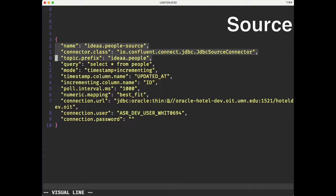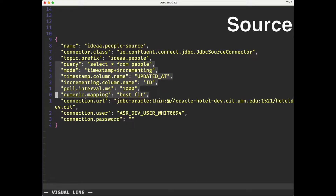There are three lines here at the top that tell Kafka the name of the worker, what type of worker it is — in this case a JDBC source worker — and where we're going to put the data that it finds. These six lines tell Kafka Connect how to first find the data and how to identify updated rows or new rows. Our query is very straightforward: select star from people. And then we're using the updatedAt column as a timestamp to identify updated records, and the ID column as an incrementing column to identify new records.